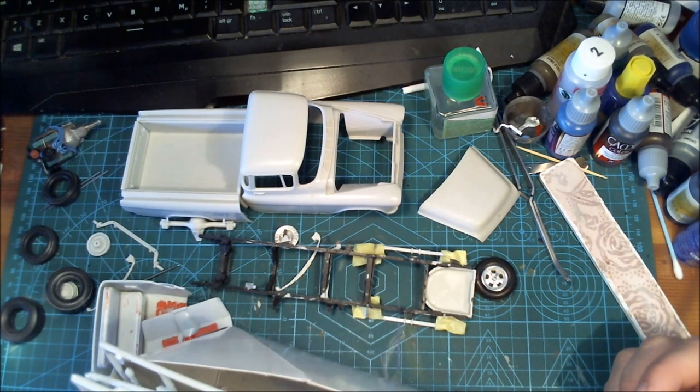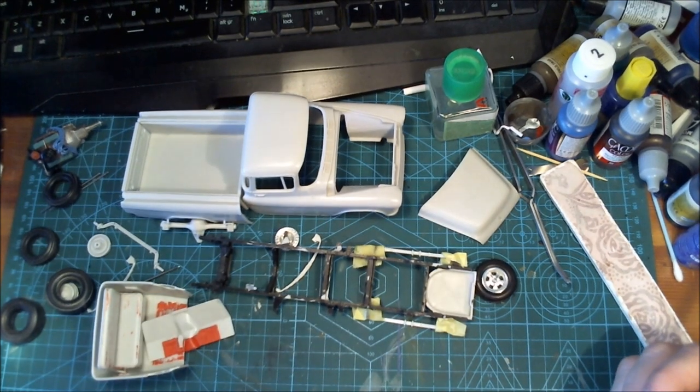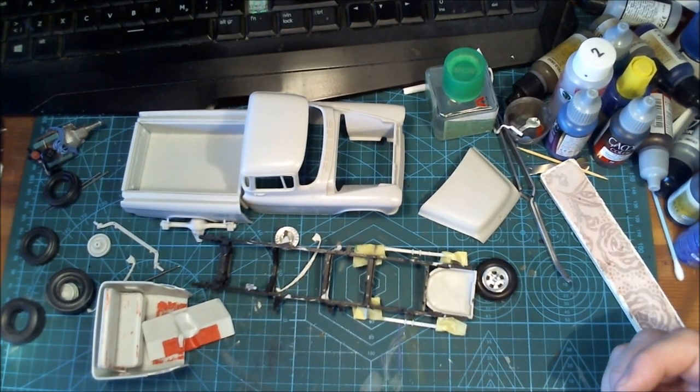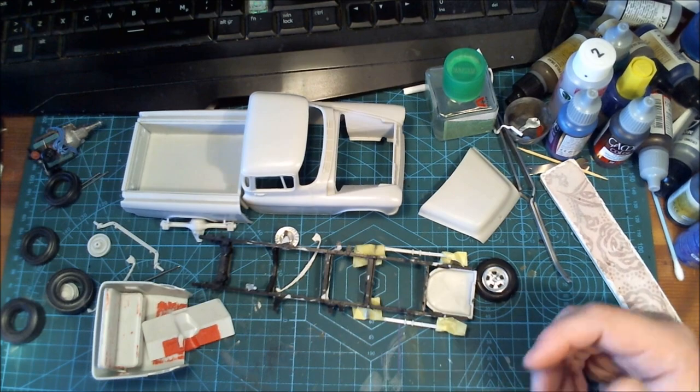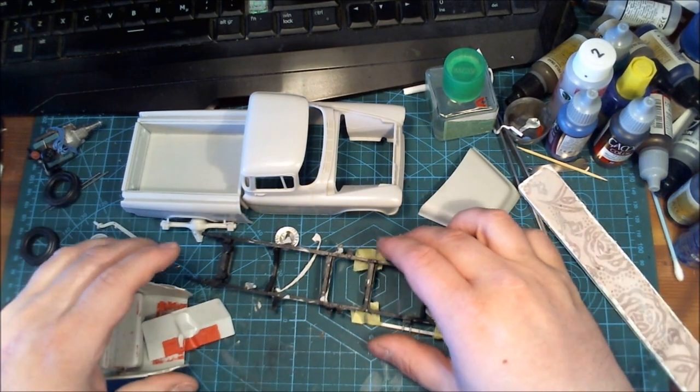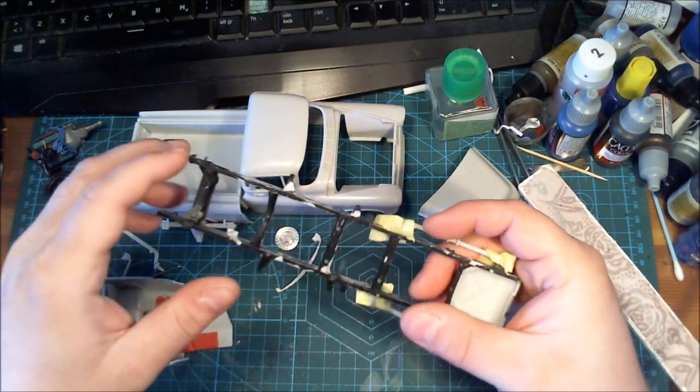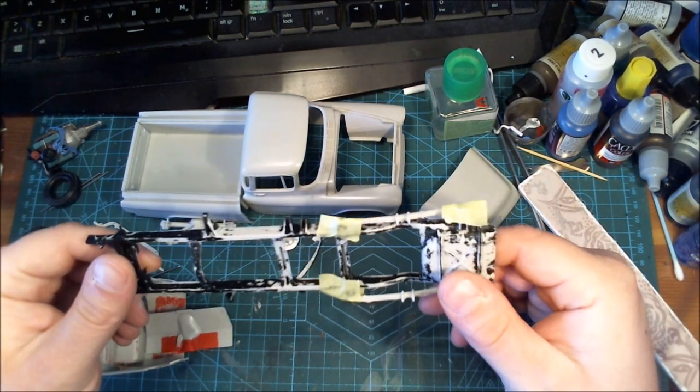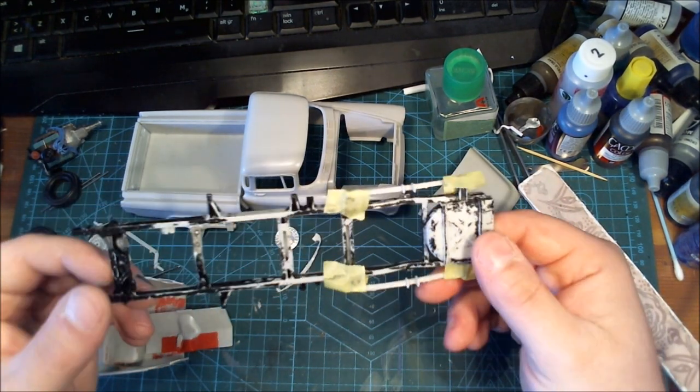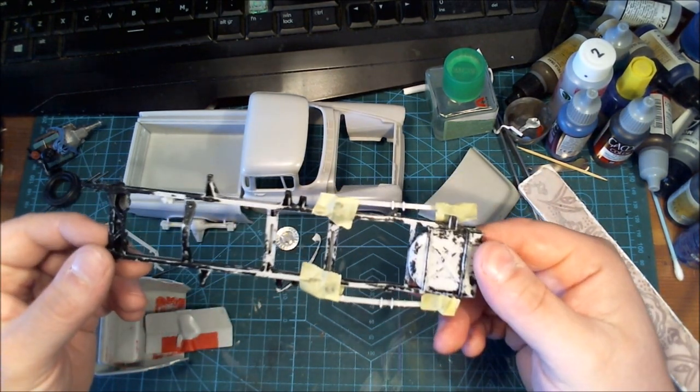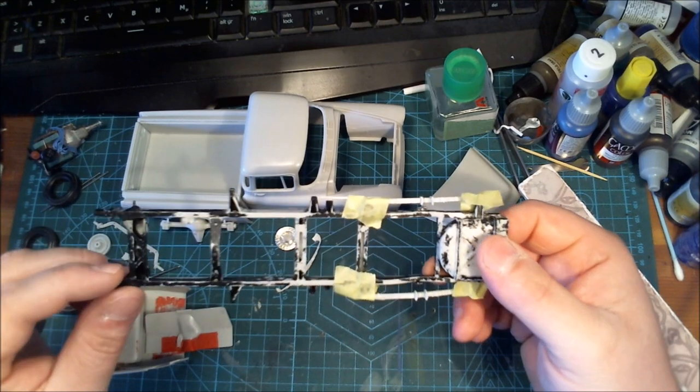So yeah, that's what's gonna happen. I'm gonna start with the chassis and paint that up black again.